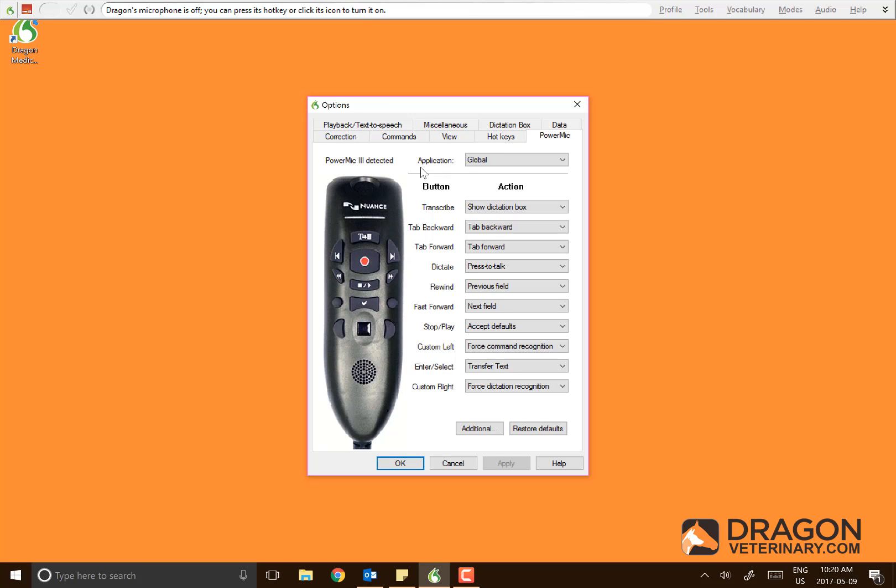In here you'll see a picture of the PowerMic. You'll notice it lists out buttons along with their actions and what they do.